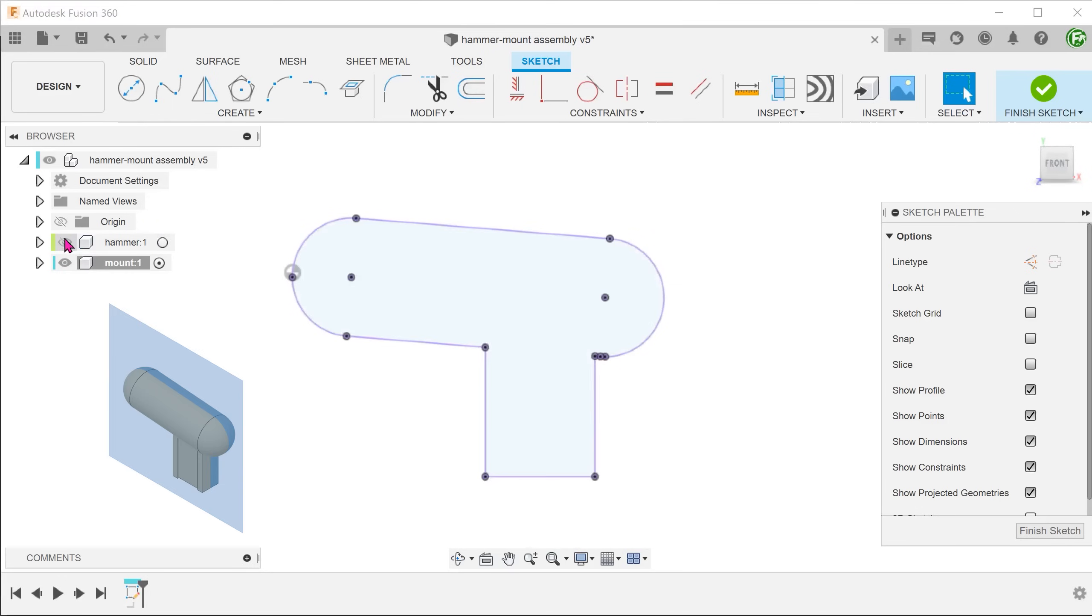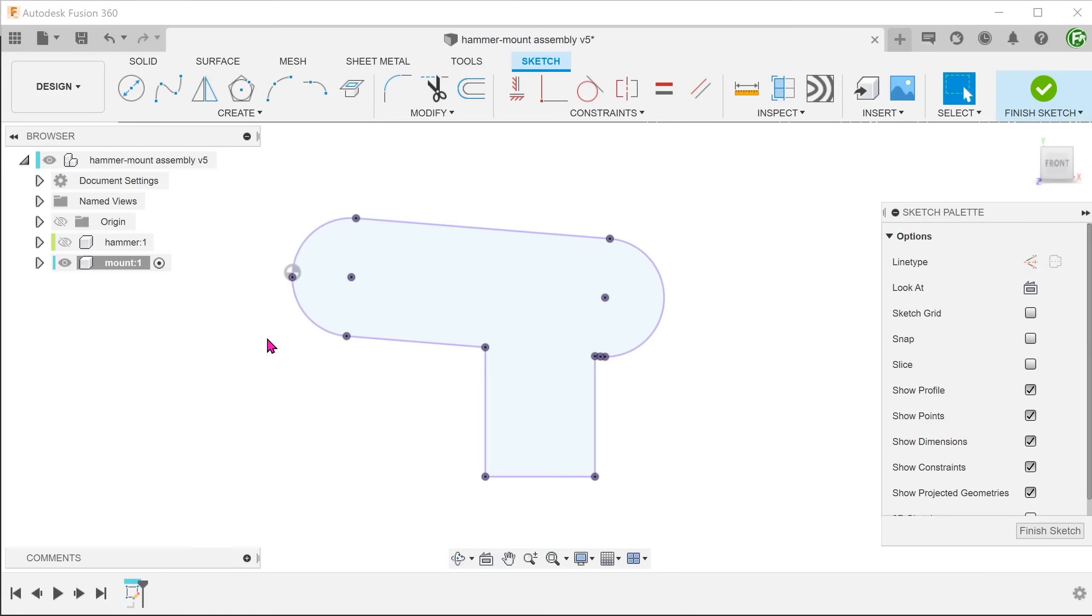These projected lines are a result of the intersection between the body and the sketch plane. The important point here to take note is that we have created this sketch within the mount by borrowing geometry from the hammer which is a separate component. This is an important concept for working within an assembly.